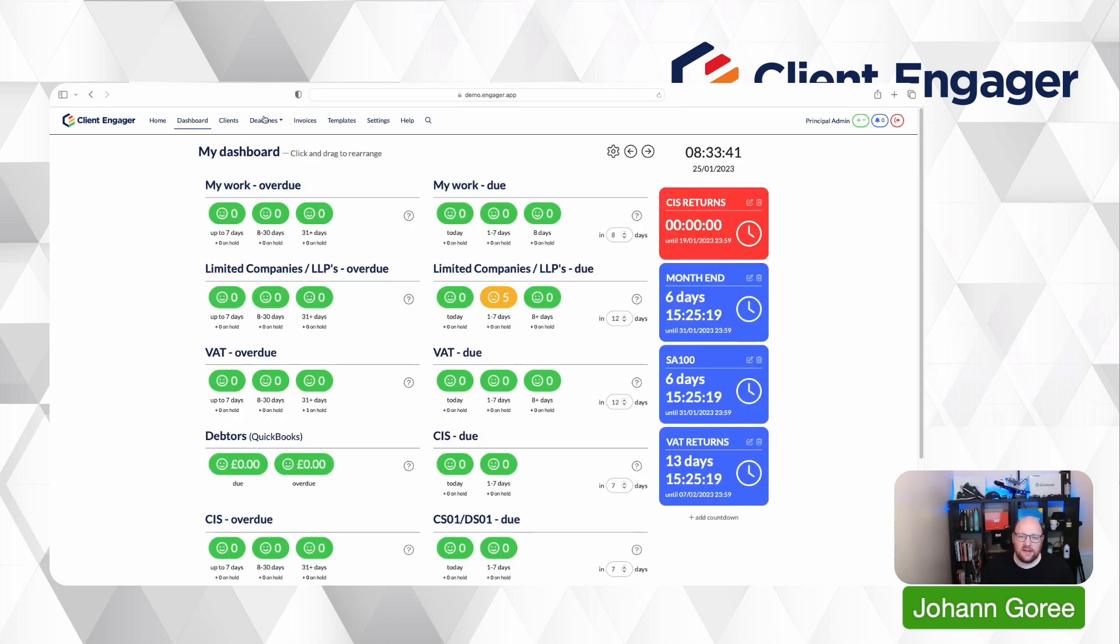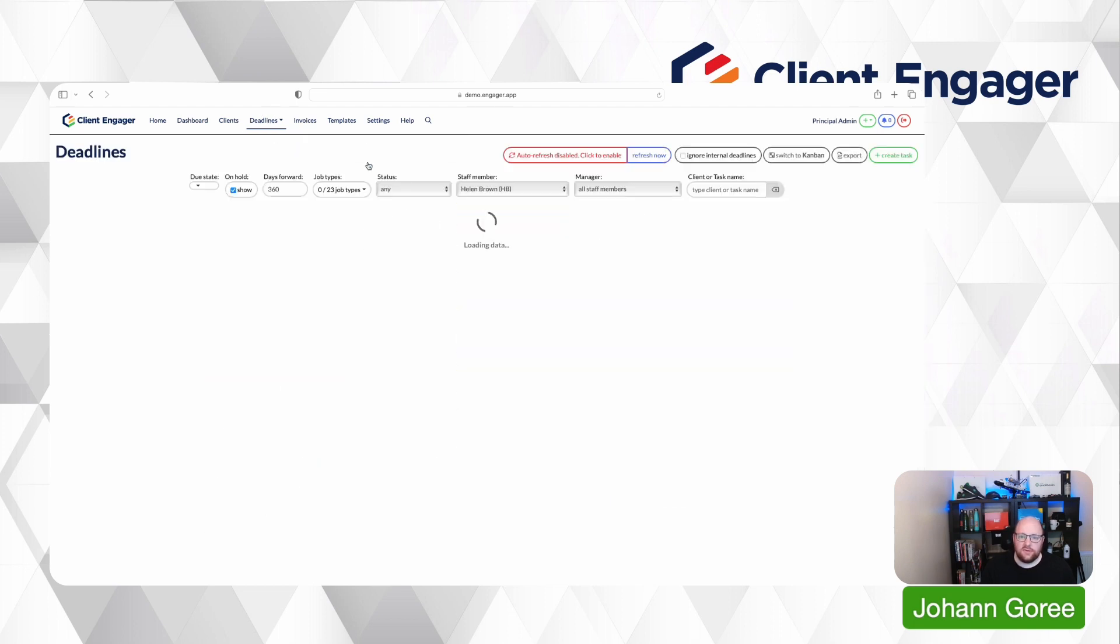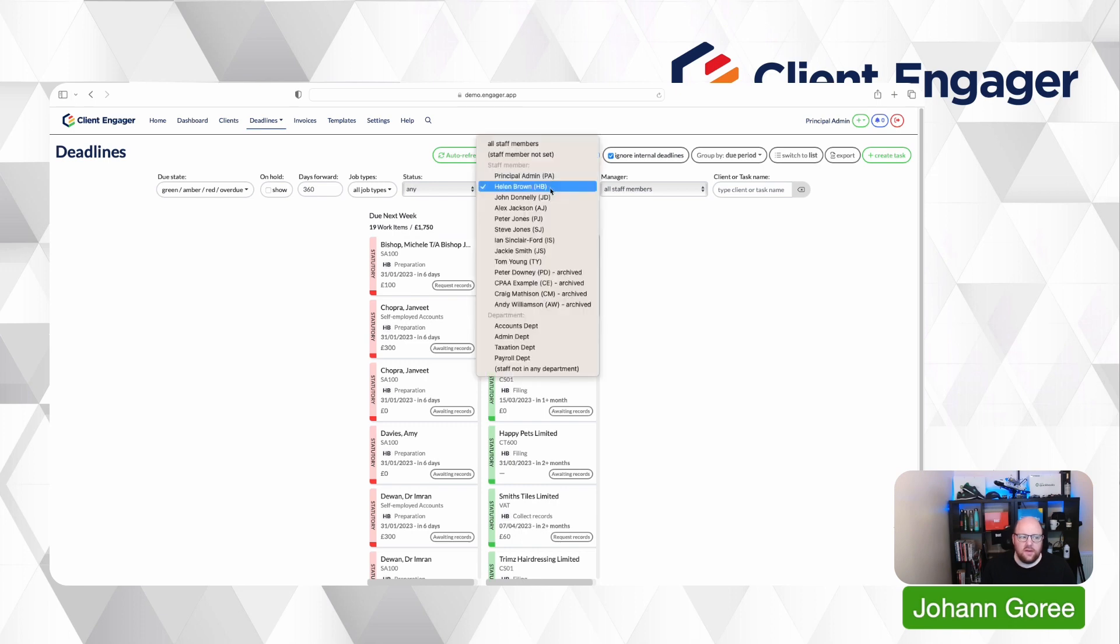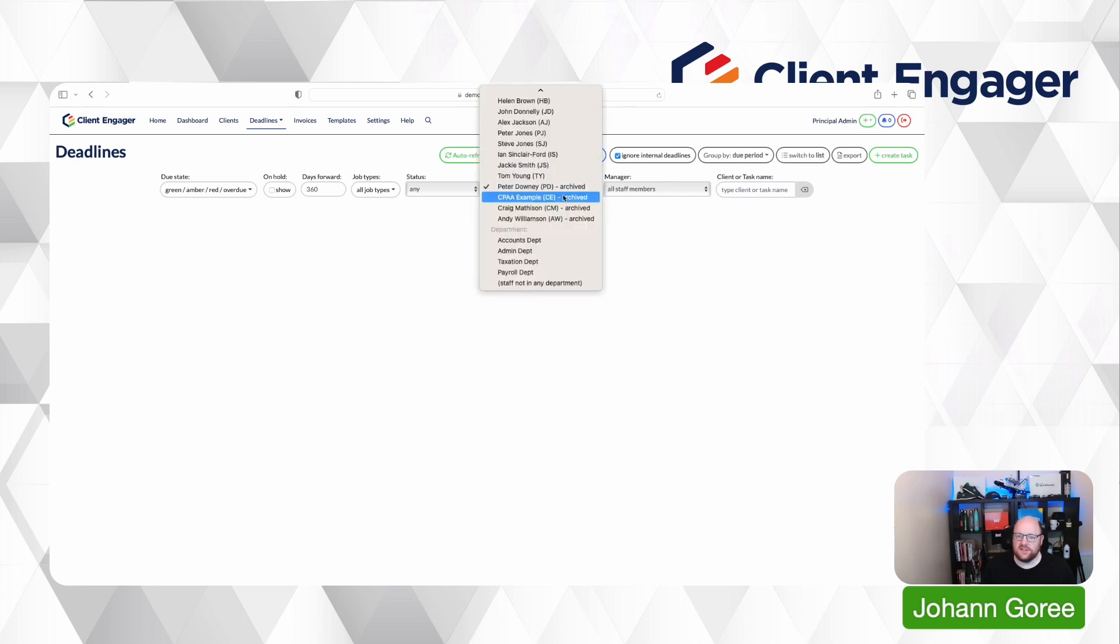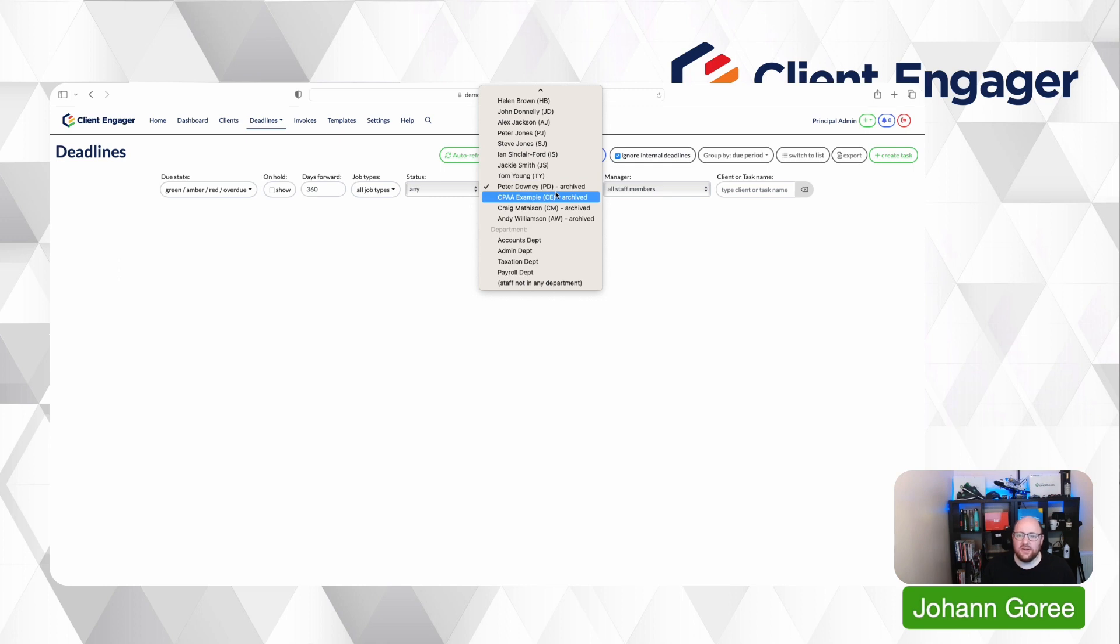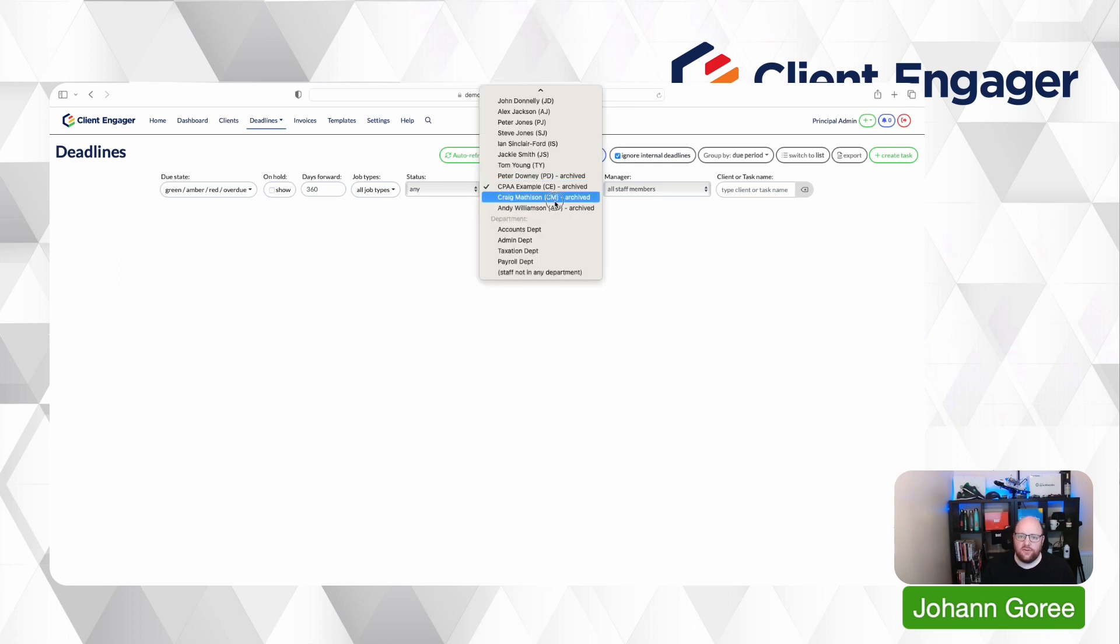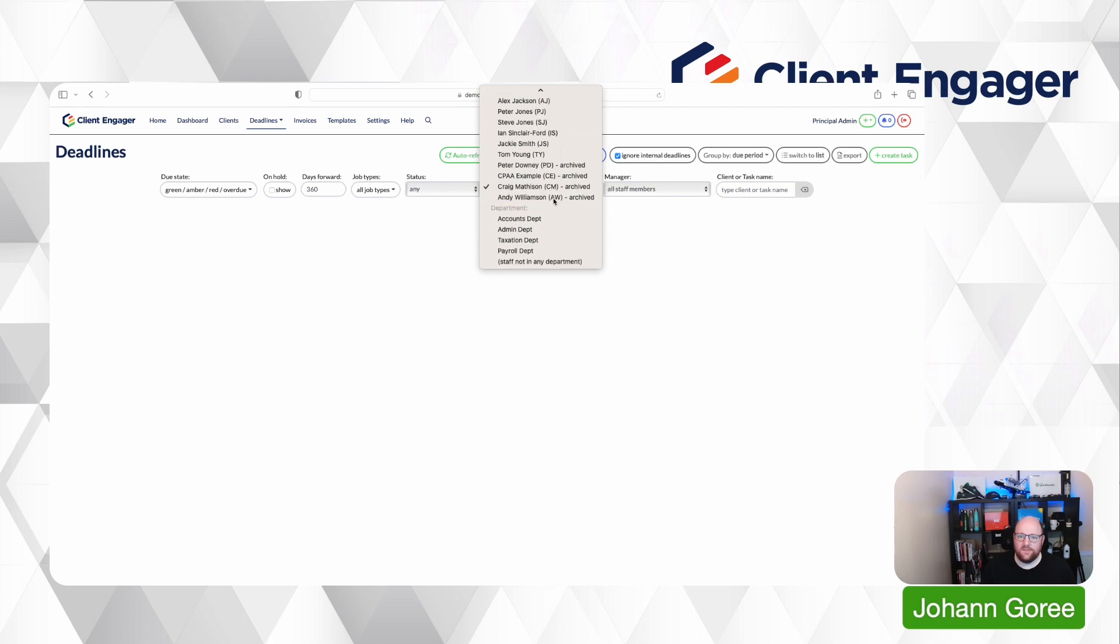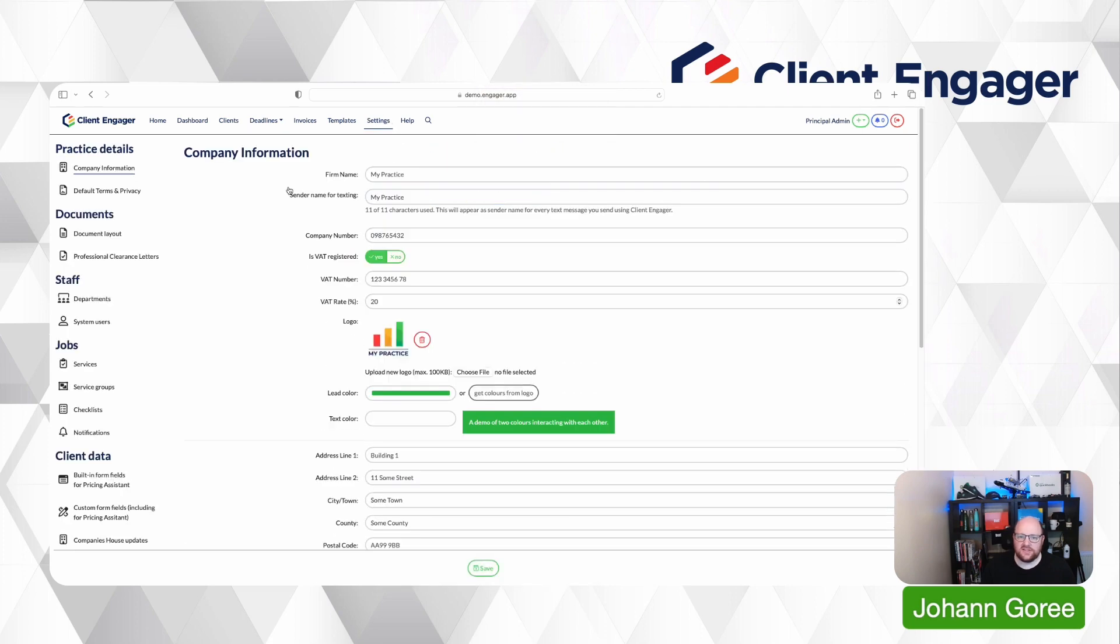So we can now go to all jobs and you can now tell quickly and easily by a list of who's archived. So an archived user is a user that's no longer in the firm potentially or no longer has access to Client Engager, so you can go through and check if there's anyone archived.